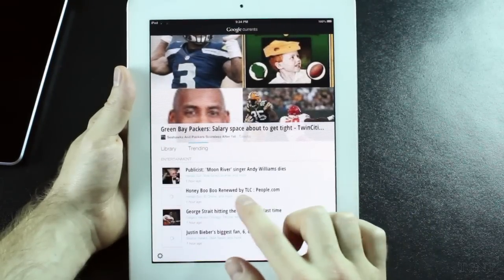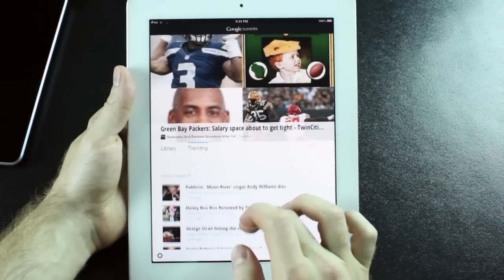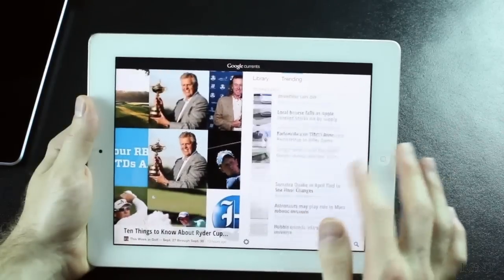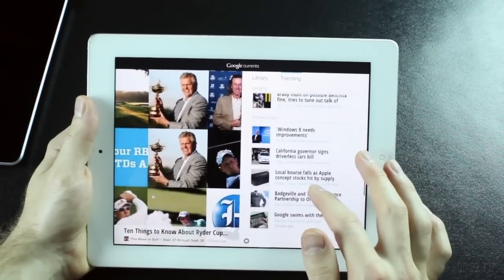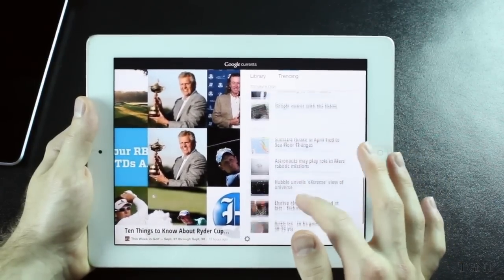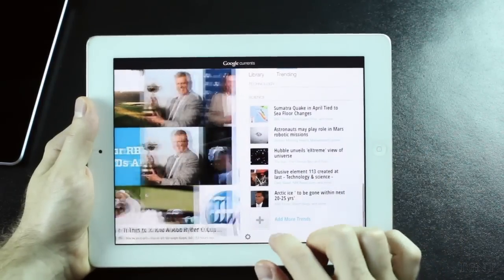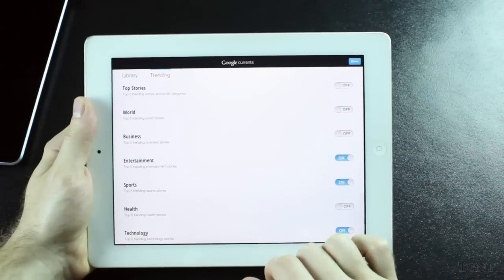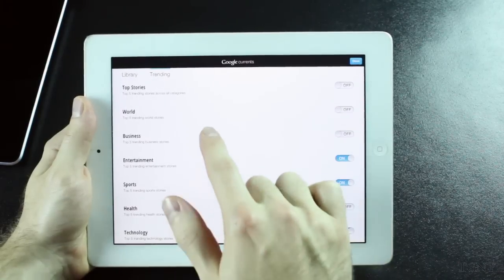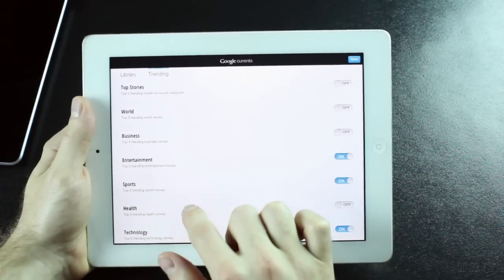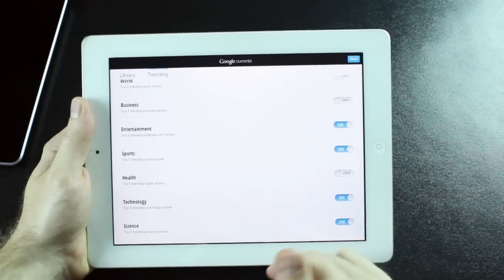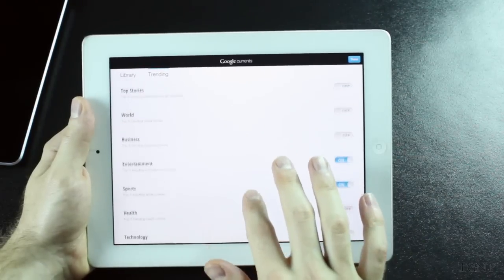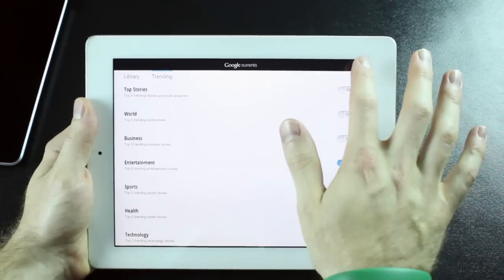You can also click on trending to see different trends of different topics that you select. So the app does also work in landscape mode. As you can see it's fairly similar to what it looks like in portrait. And you can just scroll up and down through your trends. You can also add trends. I have a couple that I haven't added but all you've got to do to add those different trends or topics is just add them or take them off on the right hand side.